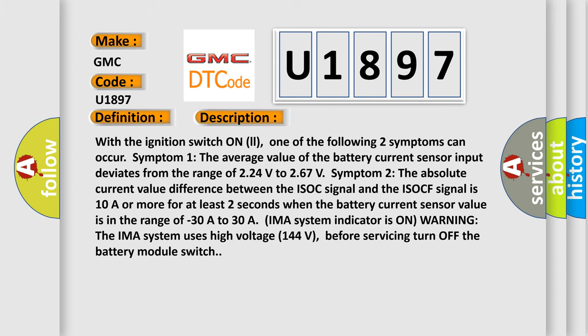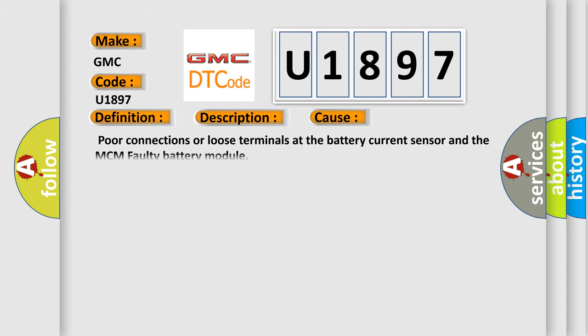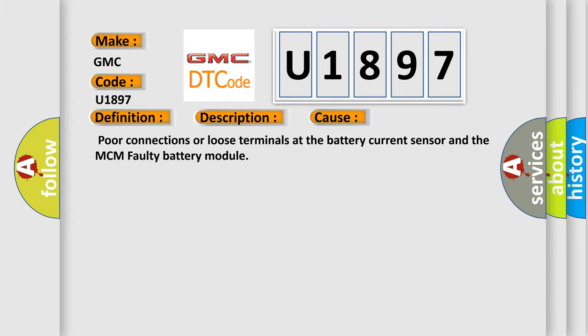This diagnostic error occurs most often in these cases: Poor connections or loose terminals at the battery current sensor and the MCM, faulty battery module. The airbag reset website aims to provide information in 52 languages.